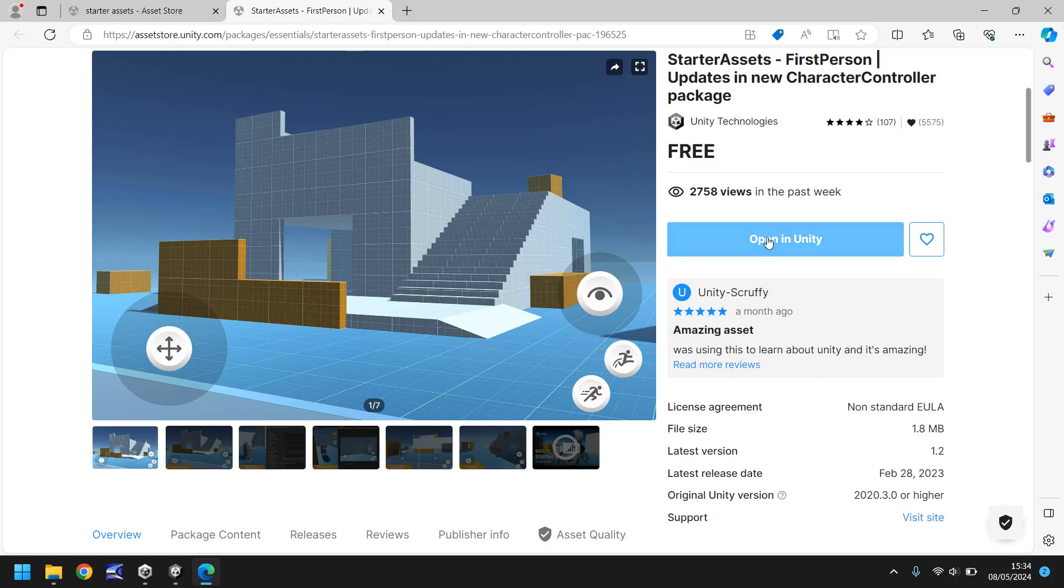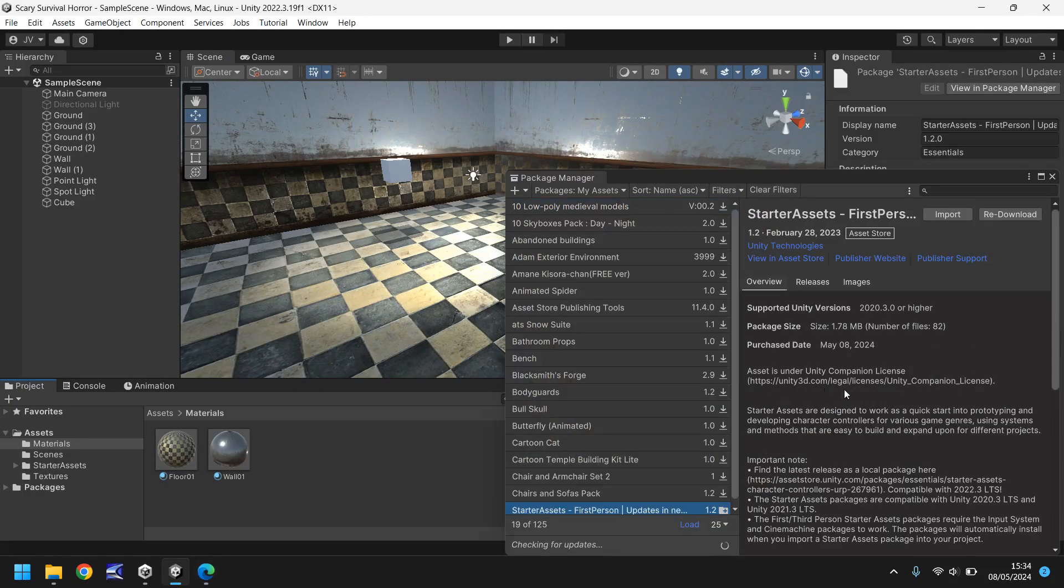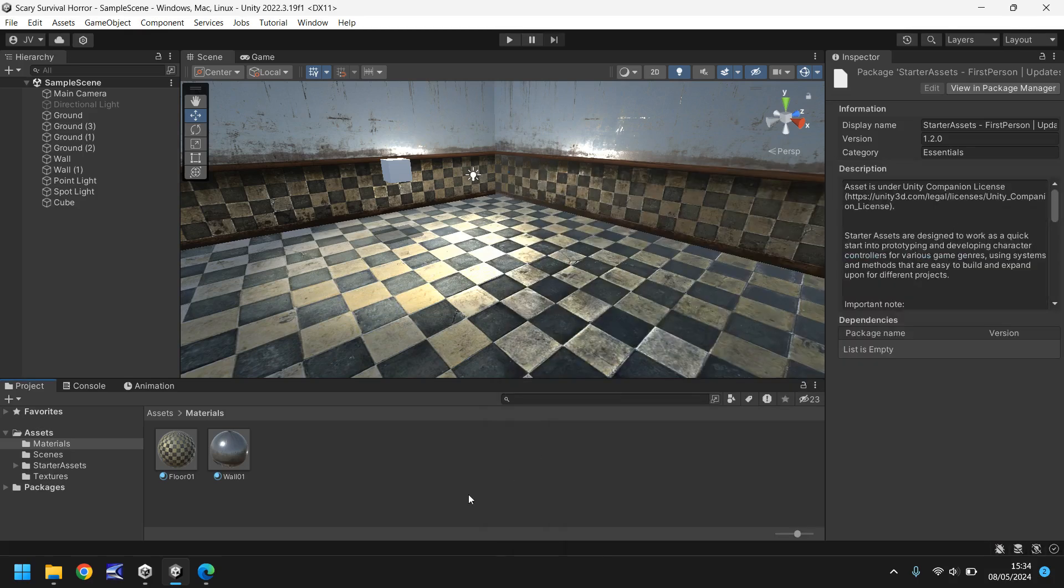Once you do that, if you go back to the engine it will pop up with the package manager. If you've not got this asset installed all you need to do is click on download at the top, then click on import. You may get a couple of messages saying you need to upgrade or convert. Just click yes, follow it all through. The project will restart and you're all good to go.